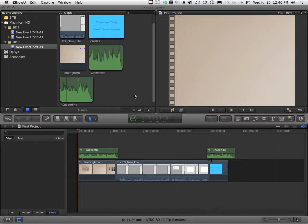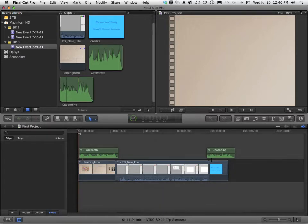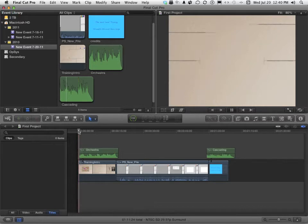Now what we want to do is add some transitions. If you look, for example, let me move my timeline right over to the beginning and I play it, it's just there. I want it to fade in.